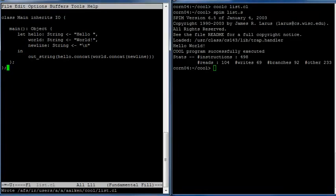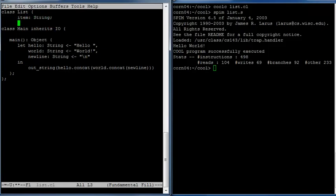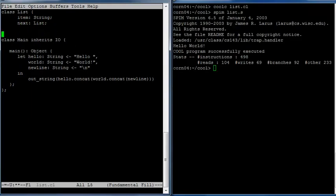Now instead of introducing the three strings separately and then concatenating them together, let's write an abstraction where we can build a list of strings, and that abstraction will have a function within it to do the concatenation. So we'll have a class called List. Every list needs two components: first it's going to have the item that's in the list, which will be a string, and then a pointer to the tail of the list — a next field that is another List.